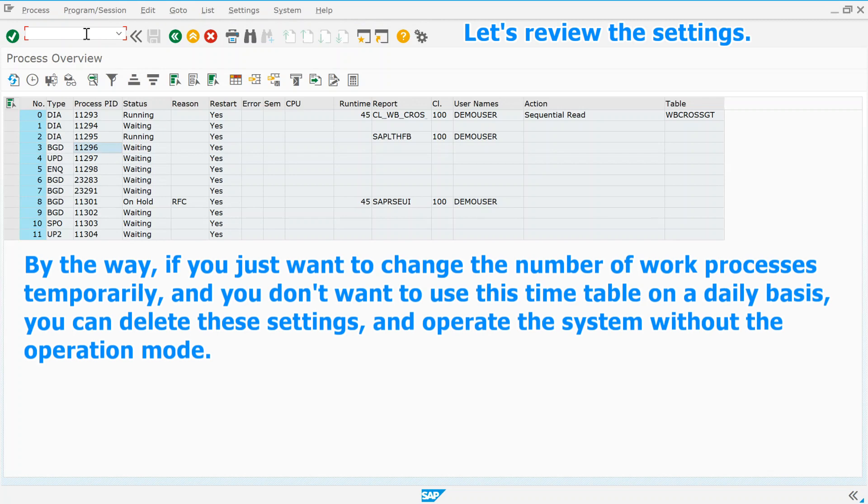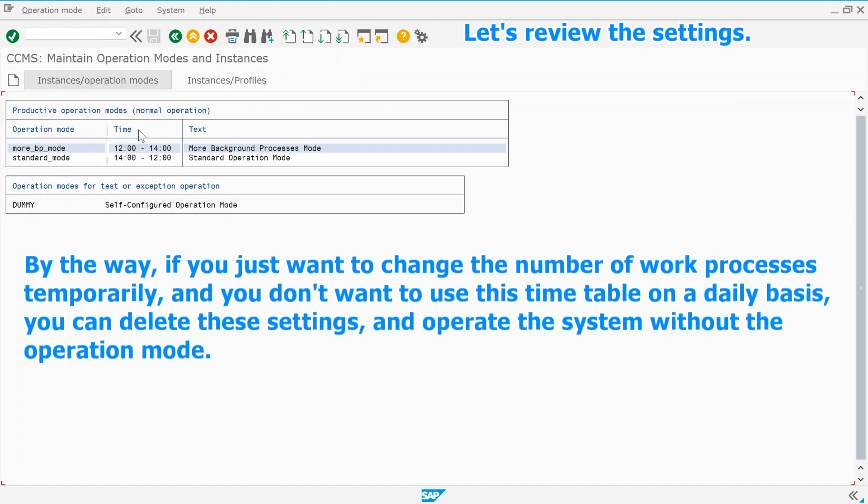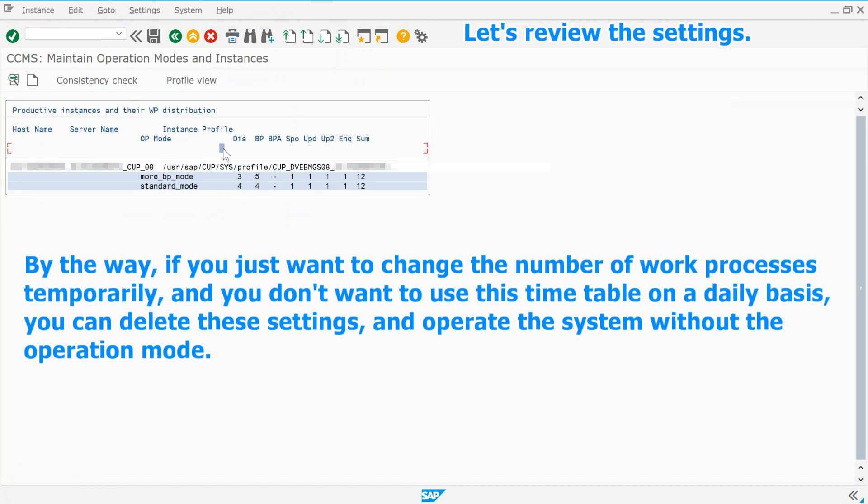By the way, if you just want to change the number of work processes temporarily and you don't want to use this timetable on a daily basis, you can delete these settings and operate the system without the operation mode.